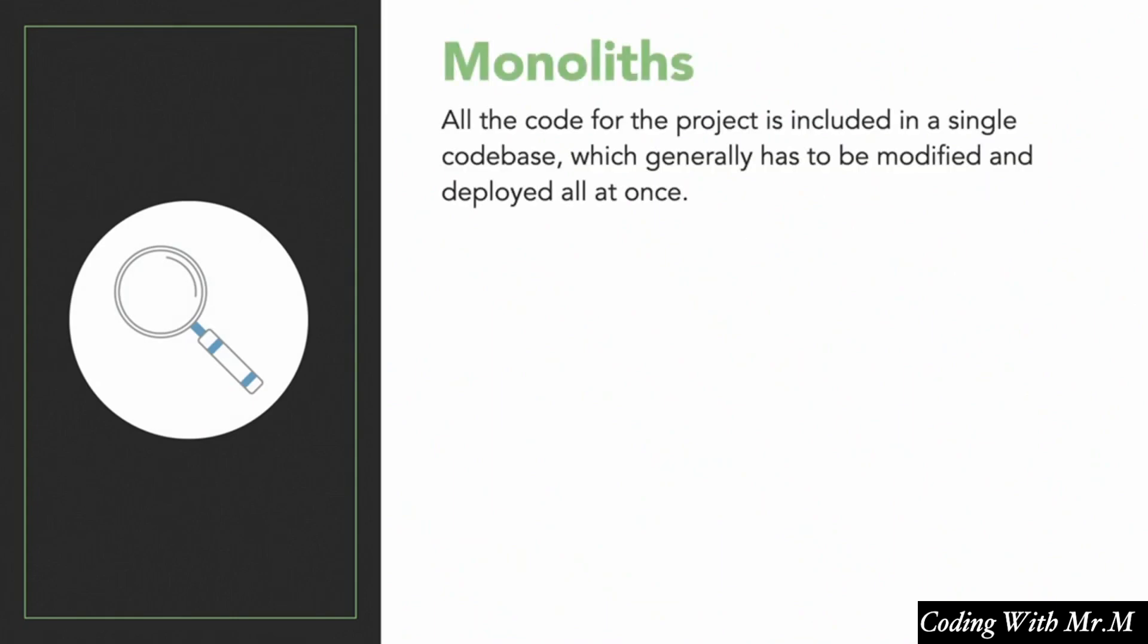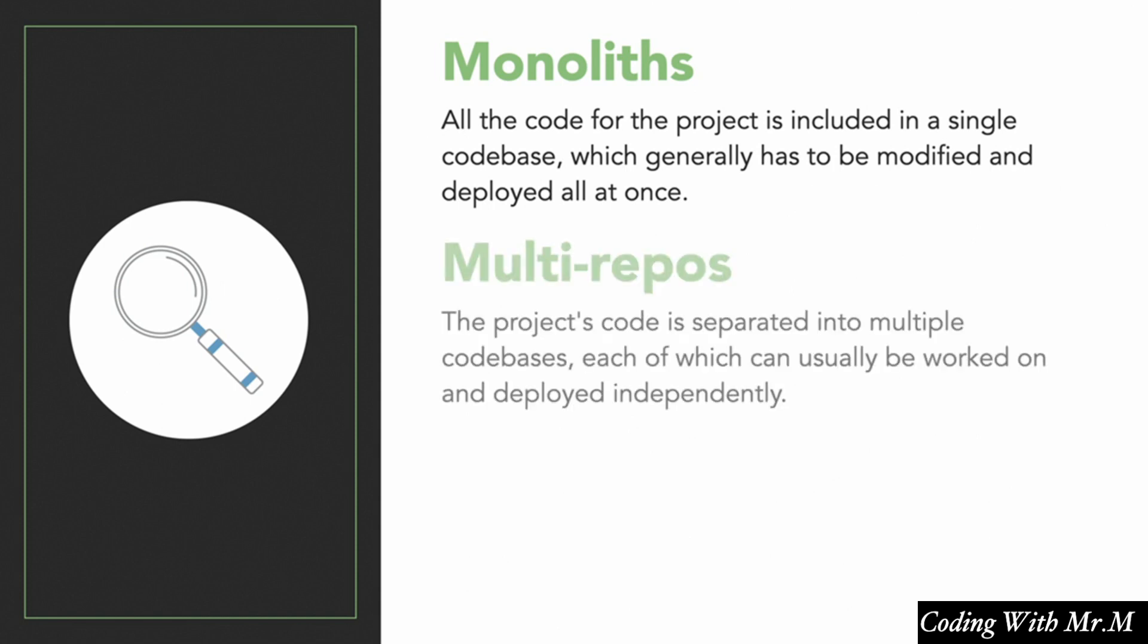First of all, monoliths are projects where all of the source code for that project is in the same directory, the same code base. And these projects generally have to be modified and deployed all at once. In other words, if you have a hundred developers making changes to it, you have to keep that in mind because you're going to need to incorporate all of those changes into the next release. Now if you've never heard of the other two possibilities here, you've probably been working with monoliths for most of your career.